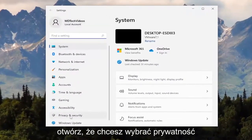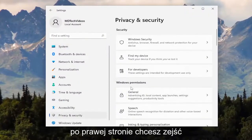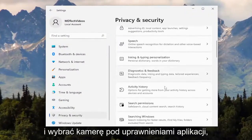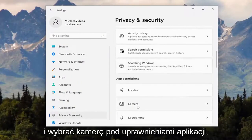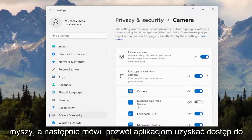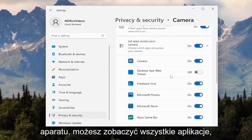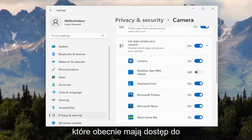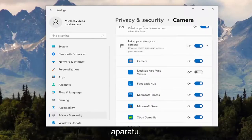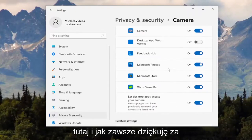You want to select Privacy and Security on the left side, and then on the right side, you want to go down and select Camera underneath App Permissions. Go ahead and left click on that, and then where it says 'Let apps access your camera,' you can see all the apps that currently have access to your camera. Pretty straightforward process on that.